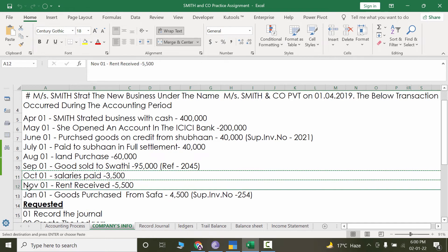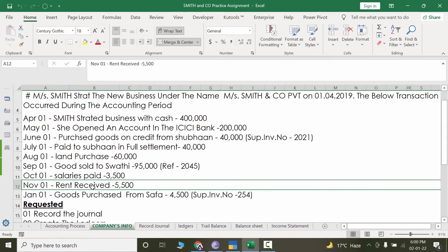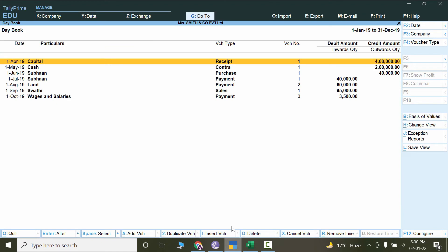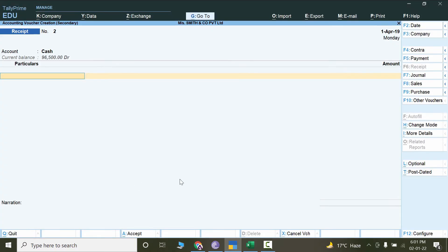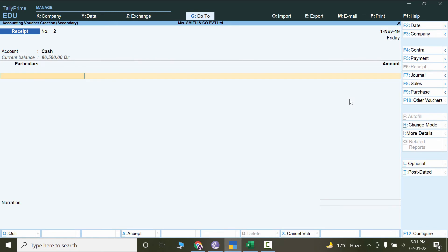The next transaction is 1st November — rent received, 5,500. We will consider this also received in cash. Since we are receiving it as income, we will use the Receipt Voucher. I'm under Day Book right now, so I can add a voucher directly from here. Click on Add Voucher and click on Receipt. We are already in the Receipt Voucher. Let's select cash — we are receiving cash — and the receipt date is November.